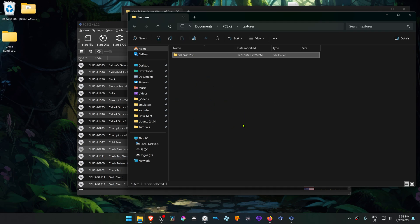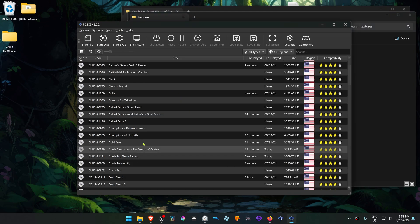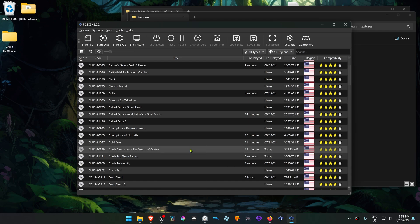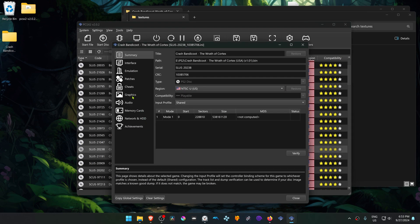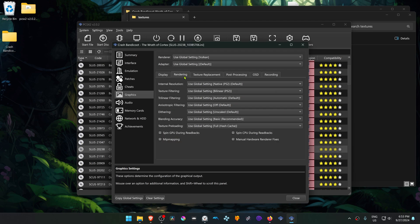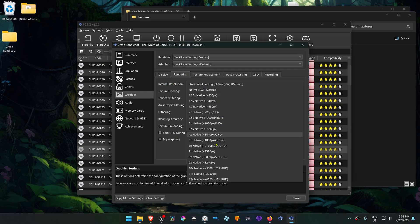The textures are now installed. Go back to PCSX2, then right-click on top of Crash Bandicoot: The Wrath of Cortex and go to Properties, then go to Graphics, go to the Rendering tab, and here in the Internal Resolution change it to a high resolution or you won't see much of a difference with the HD textures.